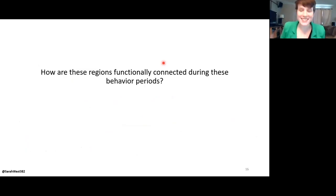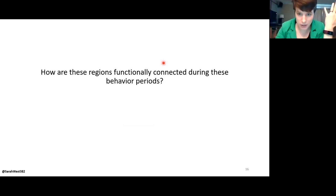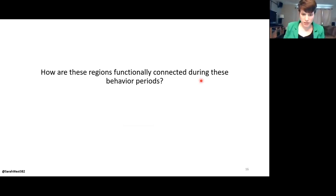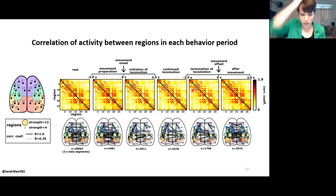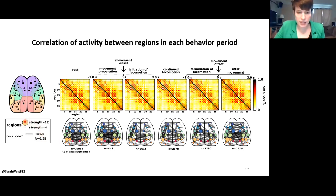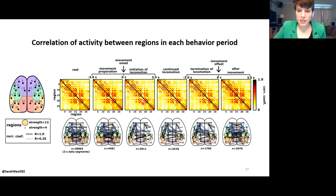Now we get to the network science. My next question is: how are these regions functionally connected during these behavioral periods? The correlation matrices during different behavioral periods show adjacency matrices with correlation coefficients from 0 to 1. The thinnest edges correspond to a coefficient of 0.25 and the thickest to 1. Node size corresponds to the strength of that node. Looking at these raw correlations, there are some subtle differences — at rest, there's a denser collection of correlations in middle somatosensory and parietal regions, but those dip down somewhat during walking.